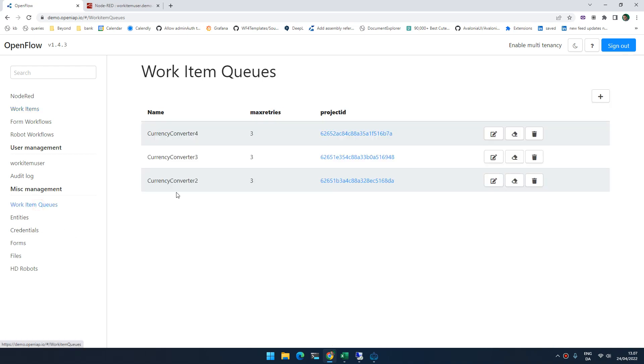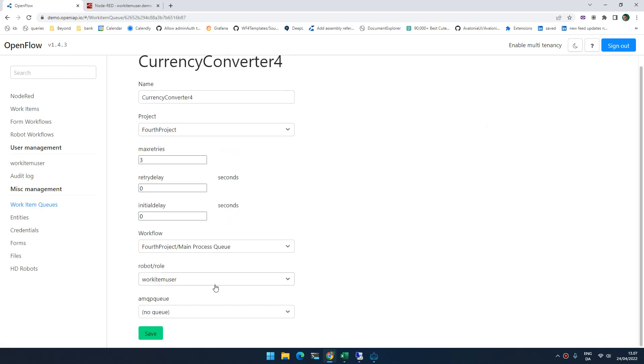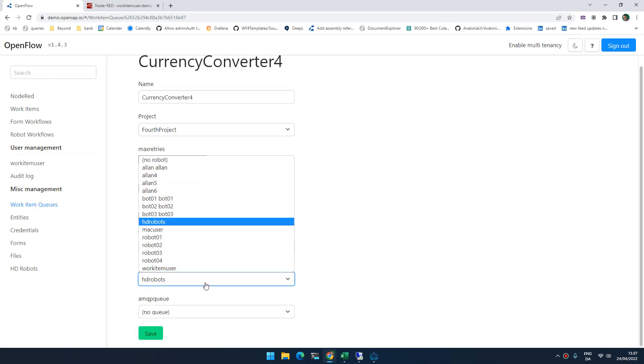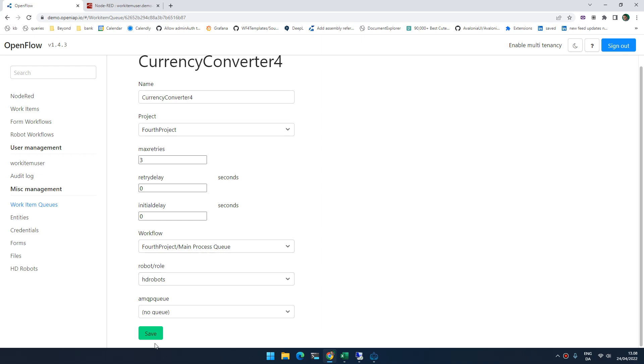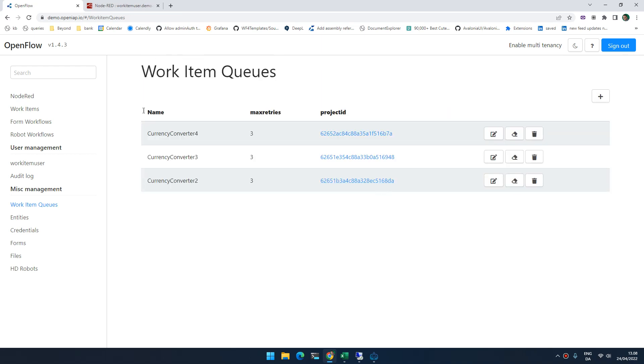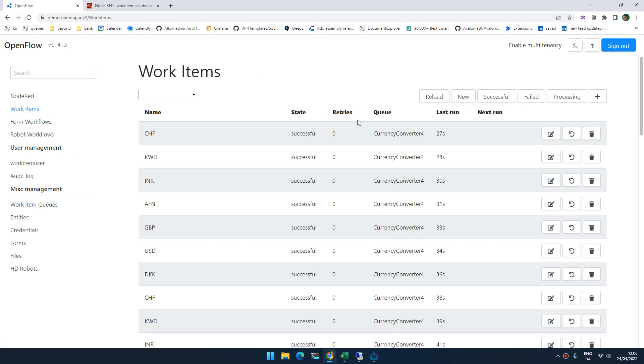If we go to the work item queue and we edit it, we can actually go down here and select a role instead of choosing a user. So I created a role called hdrobots. And I've given hdrobot access to the project. So now I can actually tell OpenFlow that when new items get added, please notify one or more of the robots inside this role and tell them to run this workflow. So if I update this and go back.